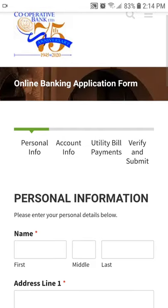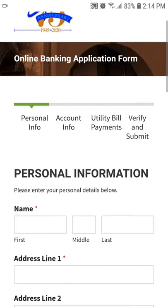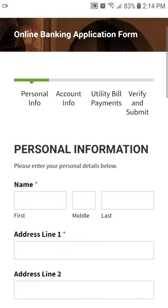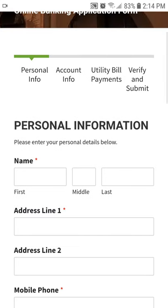This will load our Online Banking Application Form. The Application Form is divided into four easy-to-complete sections. The first section is for your personal information: your name and address.